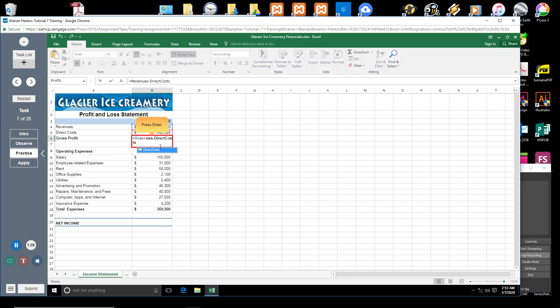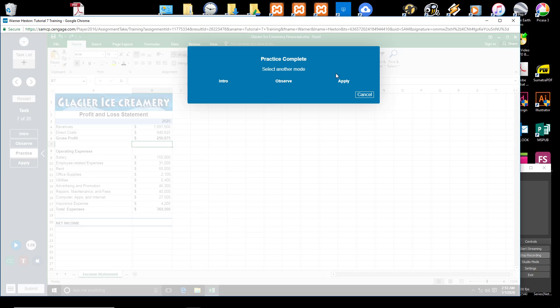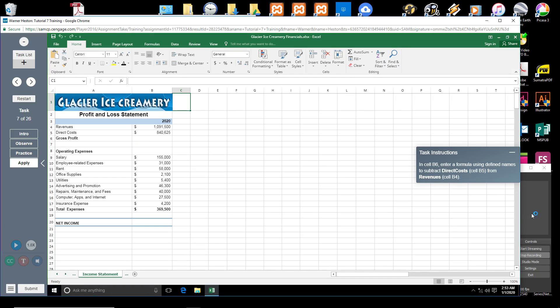Press Enter. When you press Enter, Excel returns the result of the formula in cell B6.